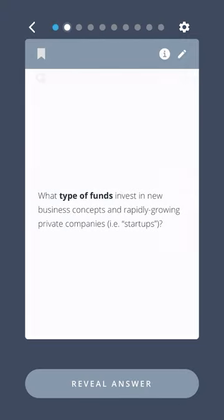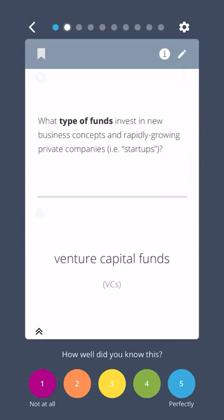What type of funds invest in new business concepts and rapidly growing private companies — i.e., startups? Venture capital funds.